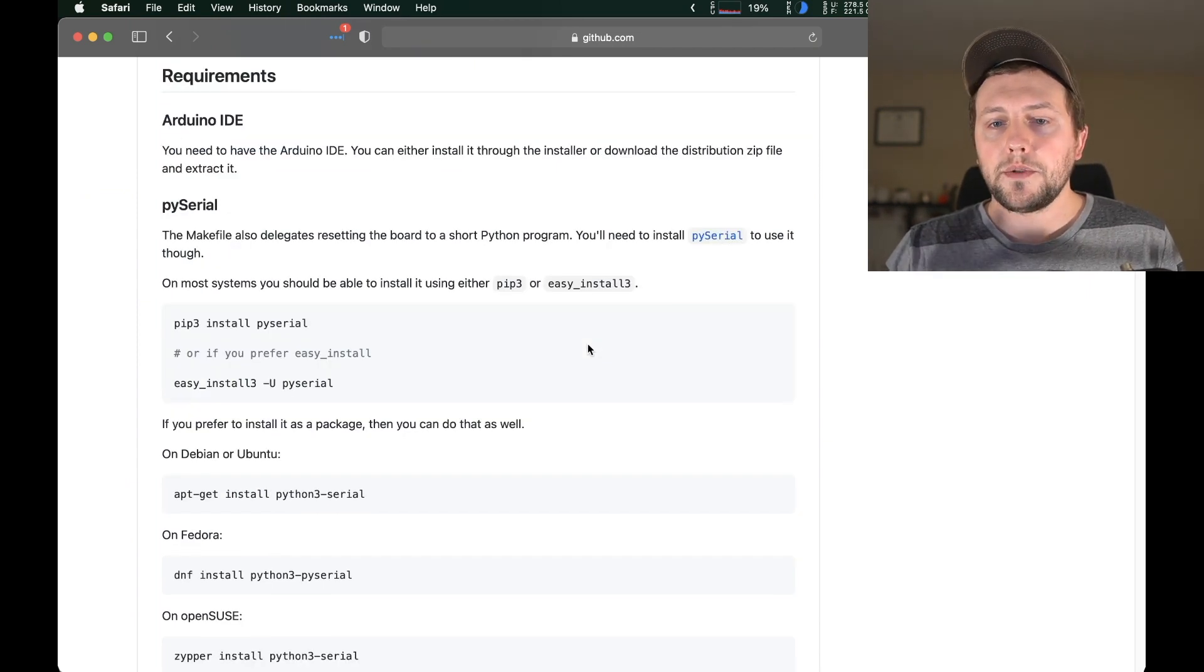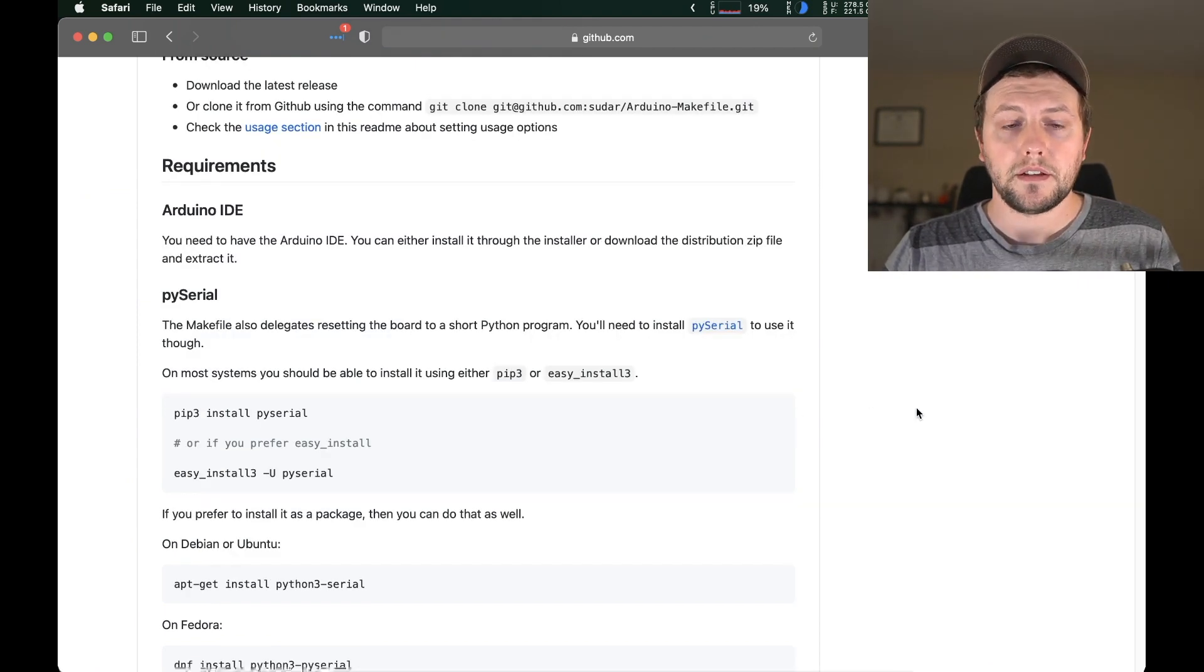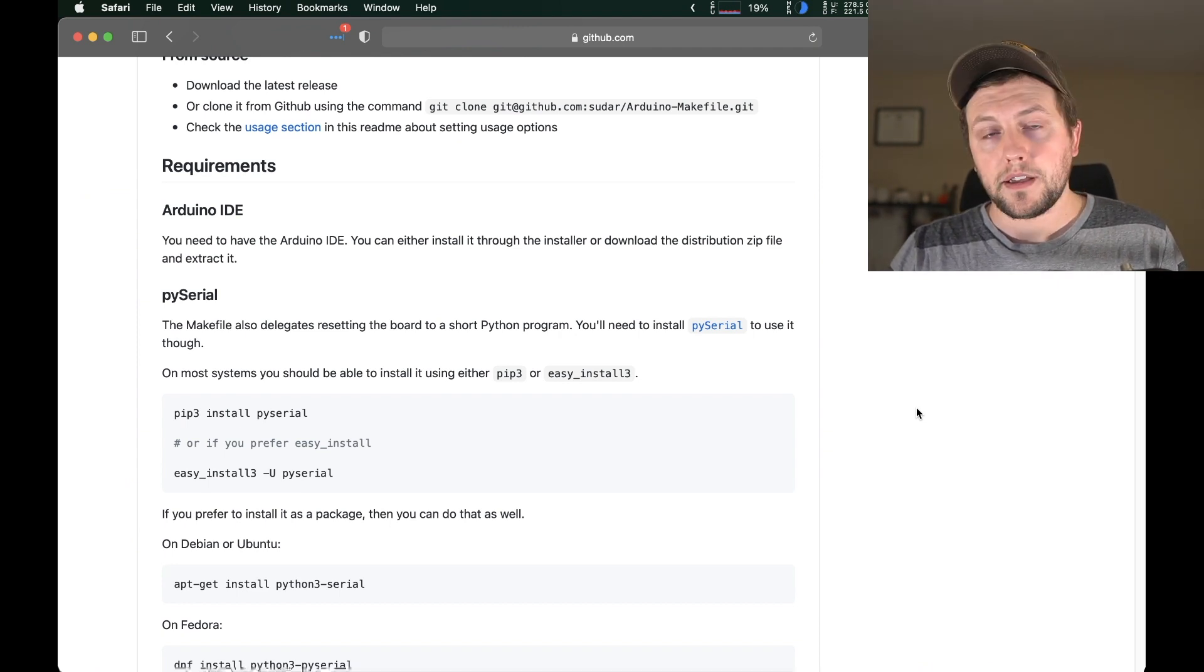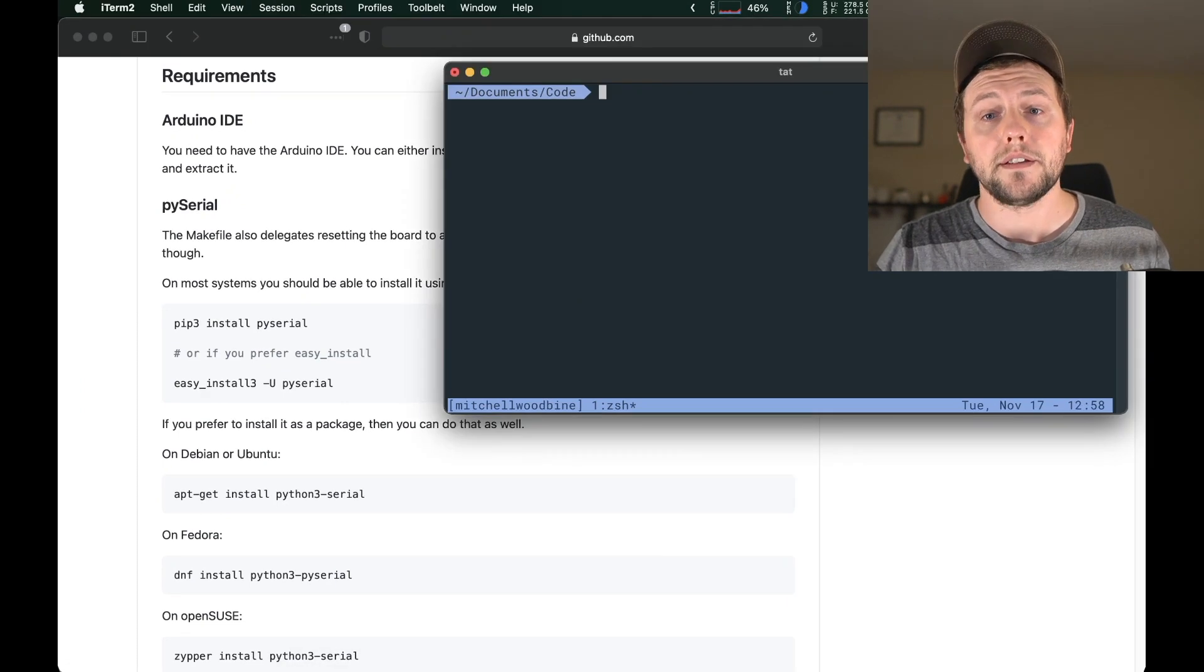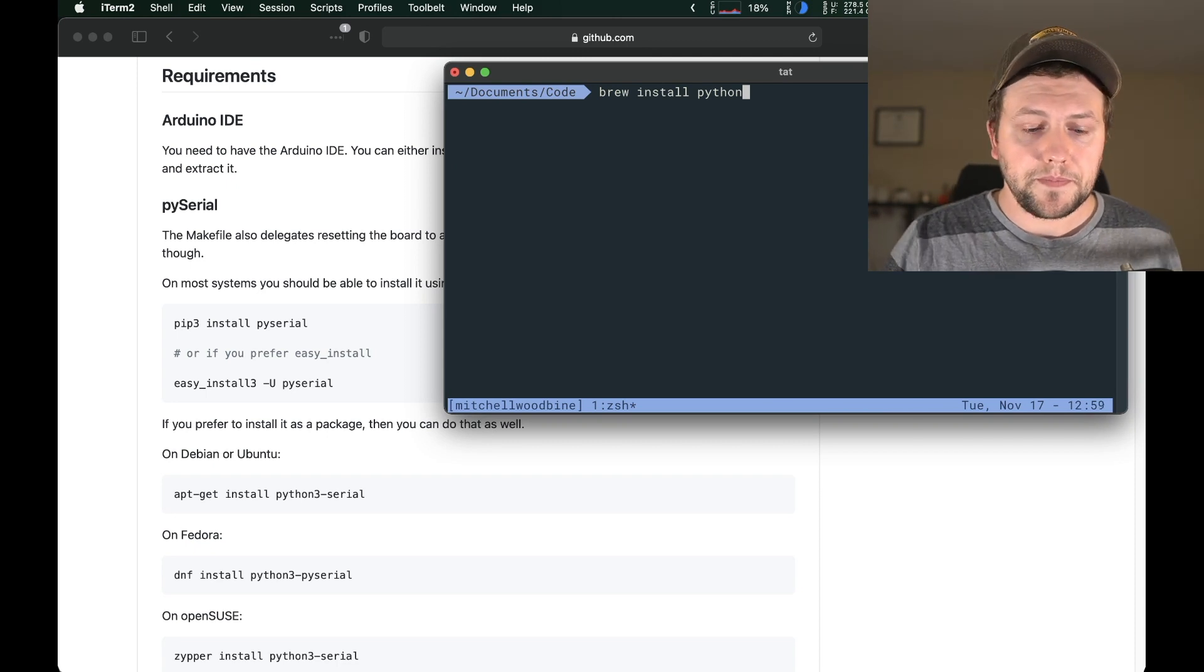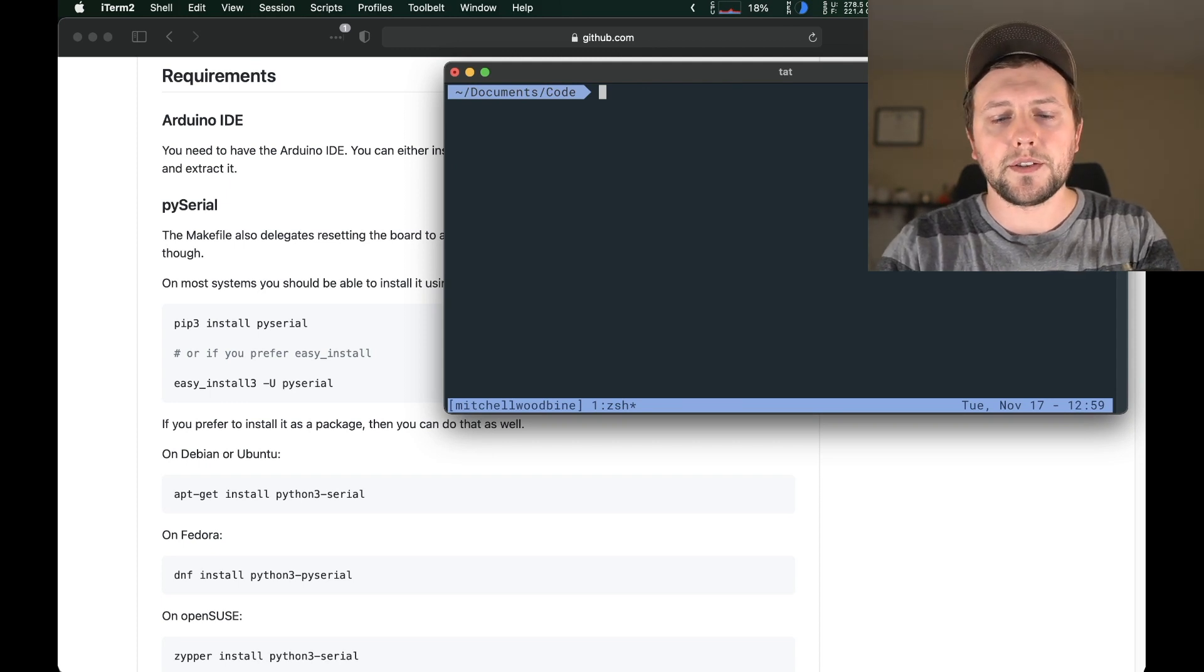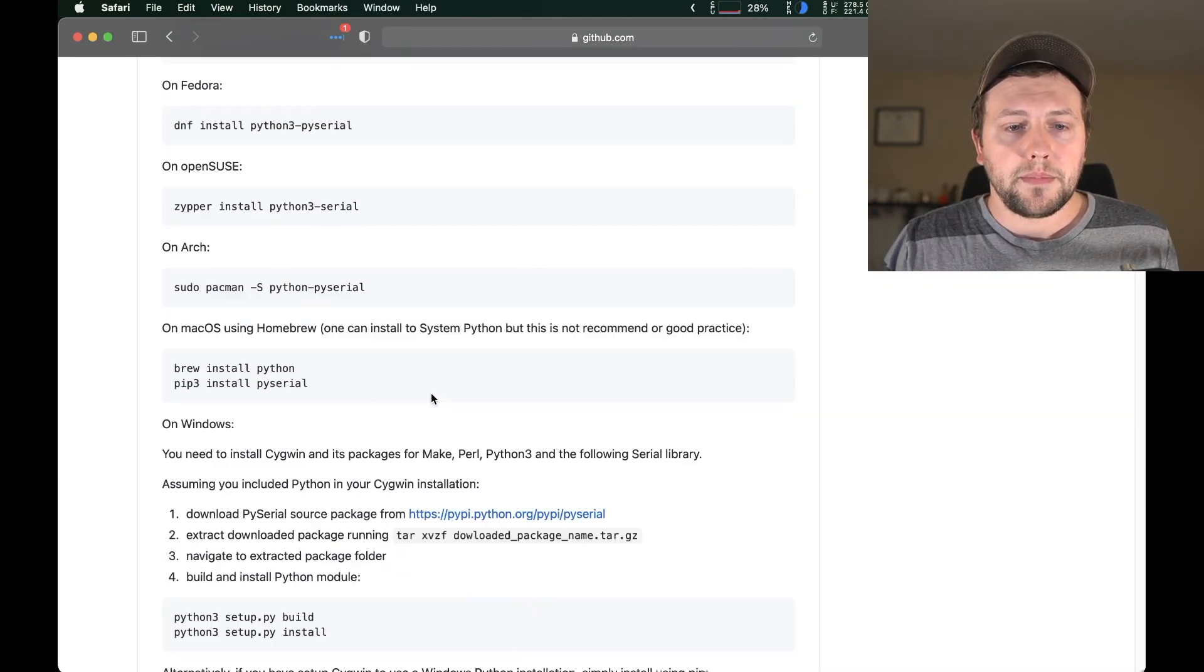The next thing you're going to do after all that is we have to install pyserial. Because Python is going to be the programming language that's actually accessing the Arduino and installing all the software onto it. So if you don't have Python installed, first you're going to want to install Python.